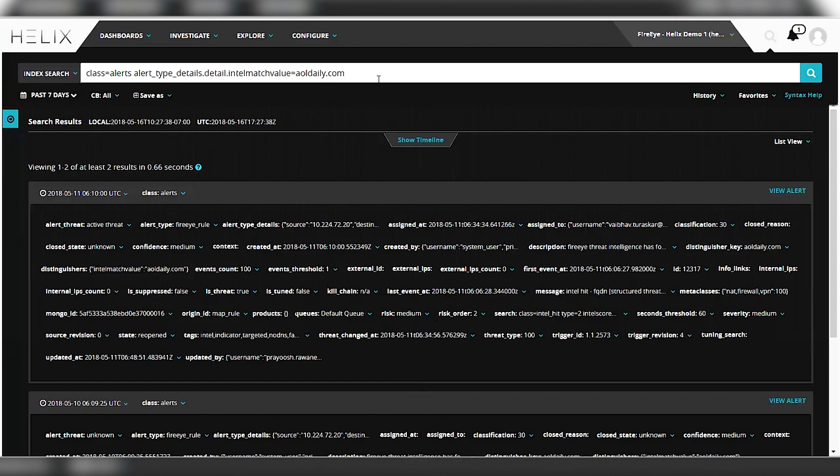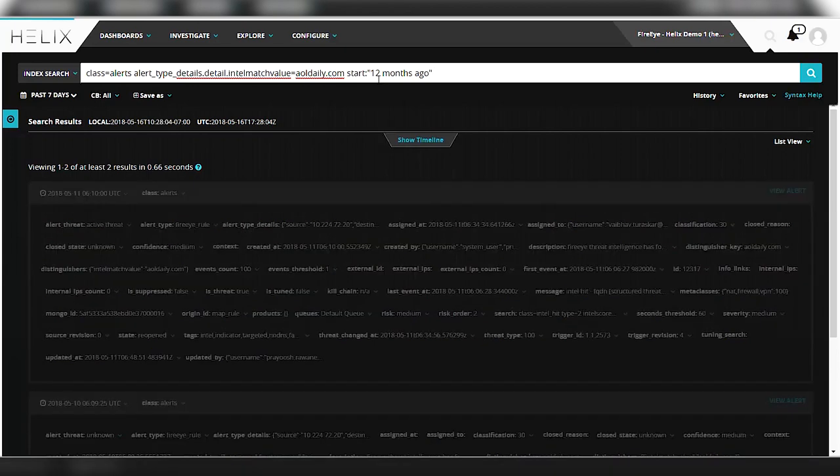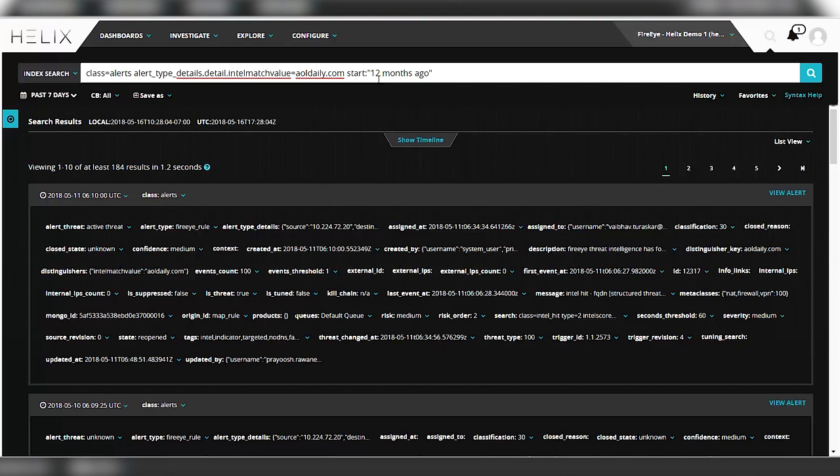Now remember your boss wanted you to pull up a longer duration. One of the cool things with alerts is they're maintained permanently rather than just for 16 days. So you can use a filter to actually go back further in time. You can say 12 months ago. And that will actually search through your entire history of alerts for all matches to that particular domain name. And you see now there's 184 matches that come up.